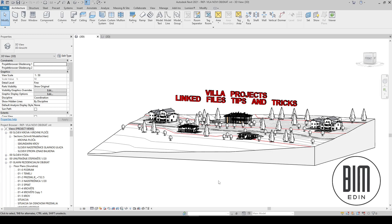Hello, we continue Revit tutorials with BIMEdin. We have several villas here in this Revit file, and for all of them it's necessary to make a construction project which contains a lot of information. All that information loads and slows down the computer.